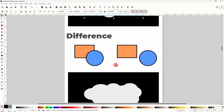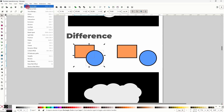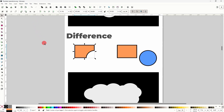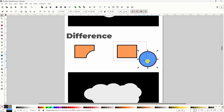Next, if we select two overlapping shapes again, we can use the Difference operation to cut the top shape out of the bottom one. It also completely removes the top shape, so if the shapes aren't overlapping, Difference would just delete the shape that has the higher stacking order.